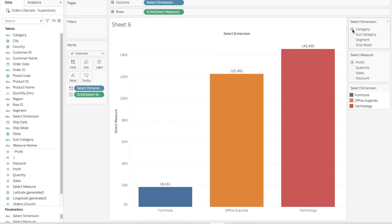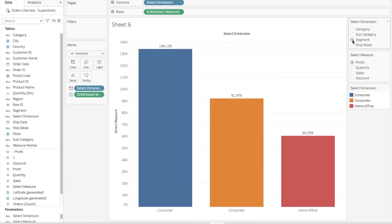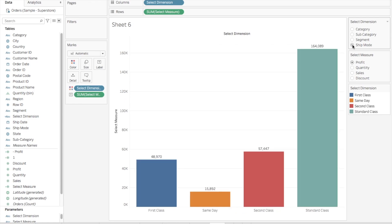If I select segment it will change this chart using the segment as a dimension, and similarly for ship mode. Same thing I have done for measures as well.